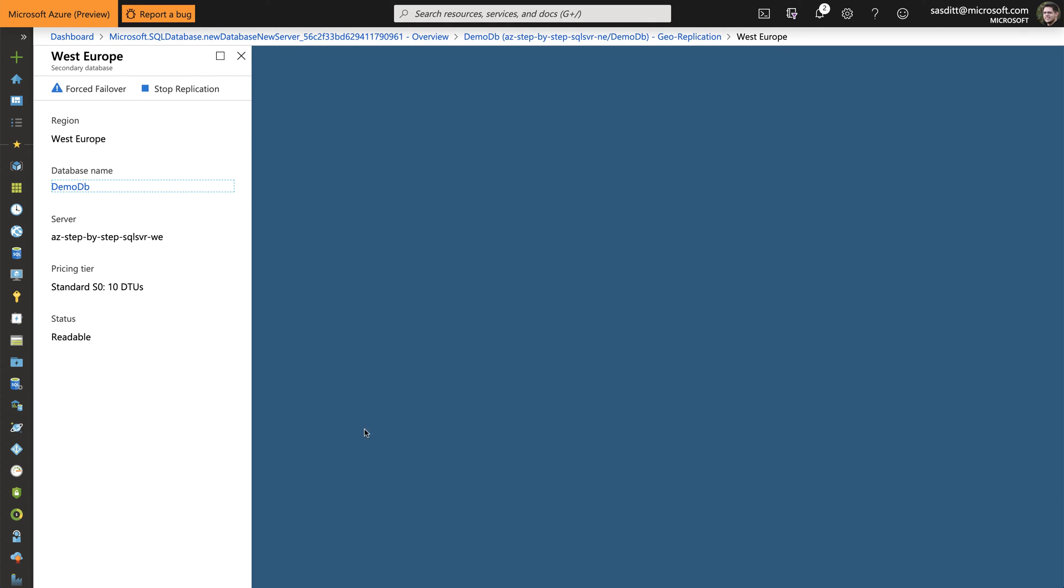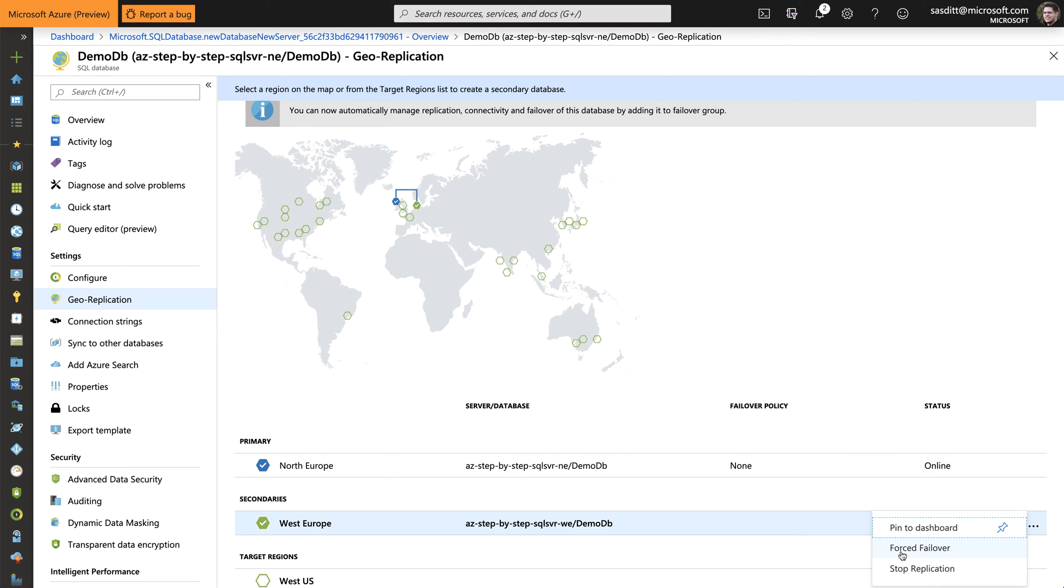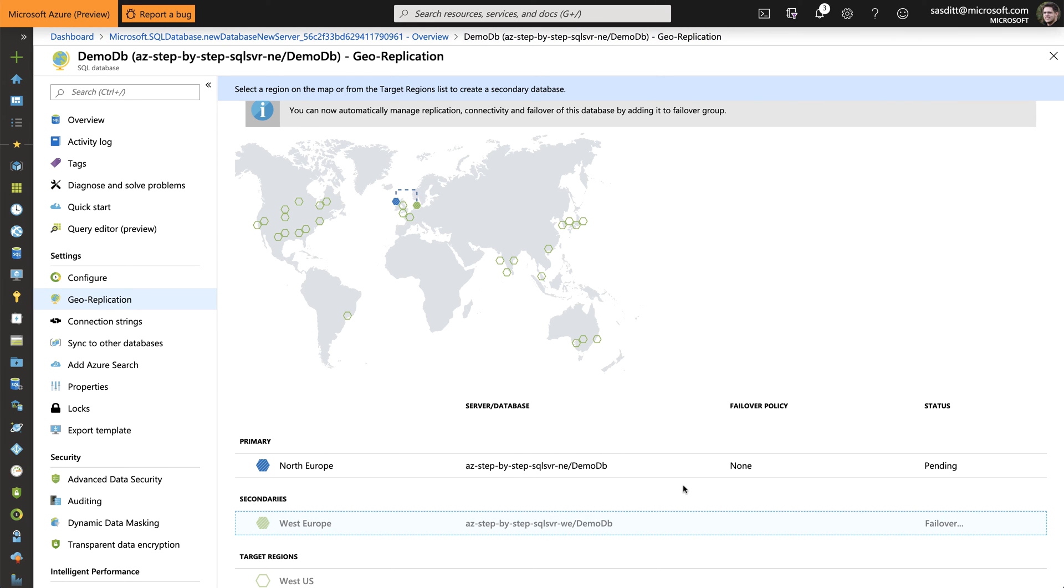Let me go to the secondary database. And I could for example force directly a failover. Let's do that. Perfect. And in about 30 seconds it switched from an active North European database to a West Europe database. And the West Europe is now online again. And I can continue working with the West European database.